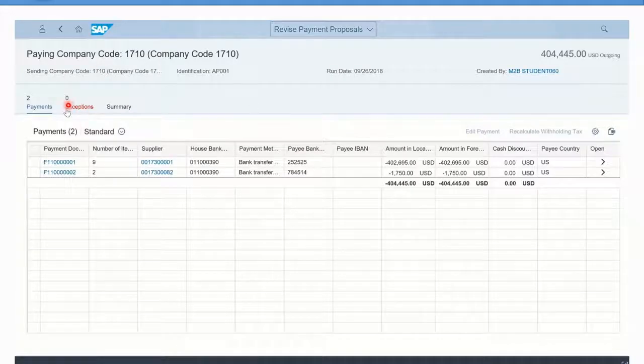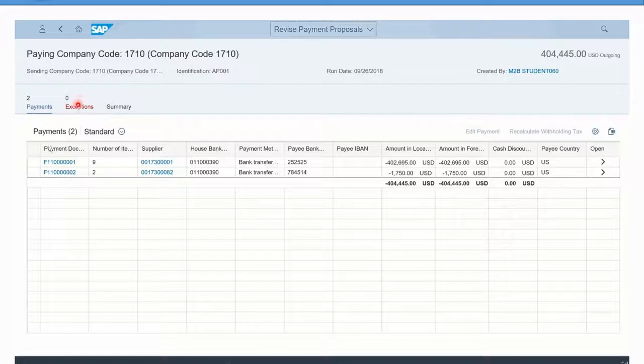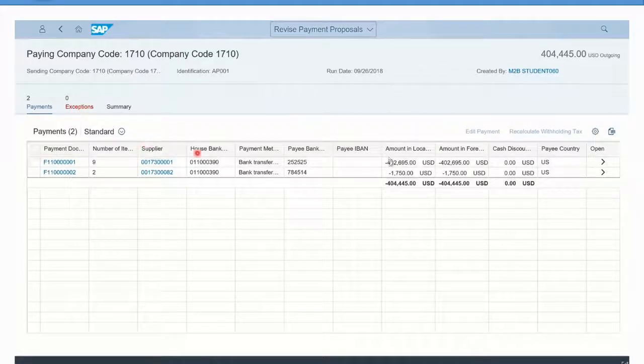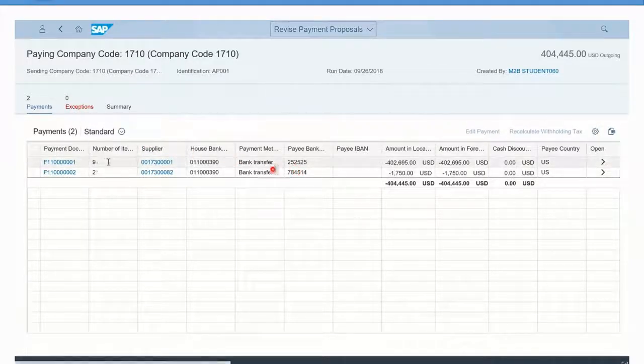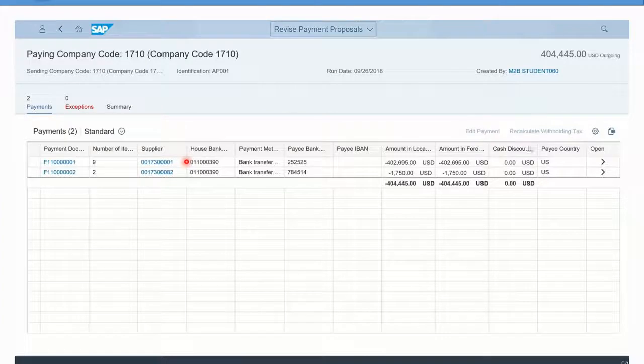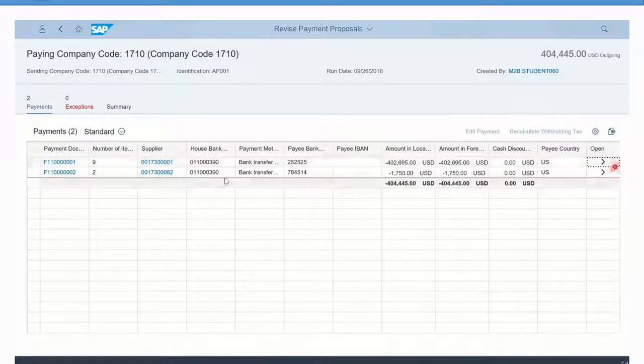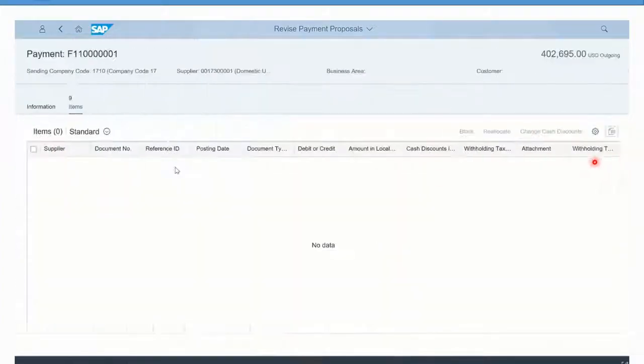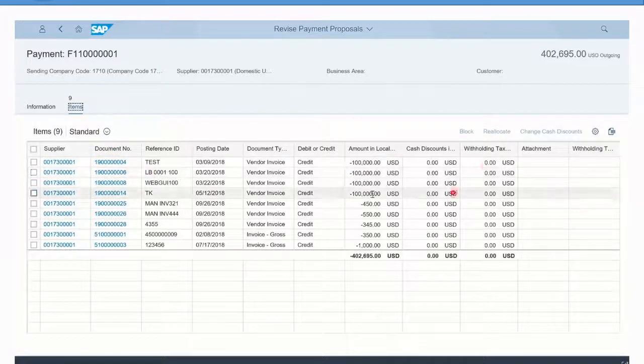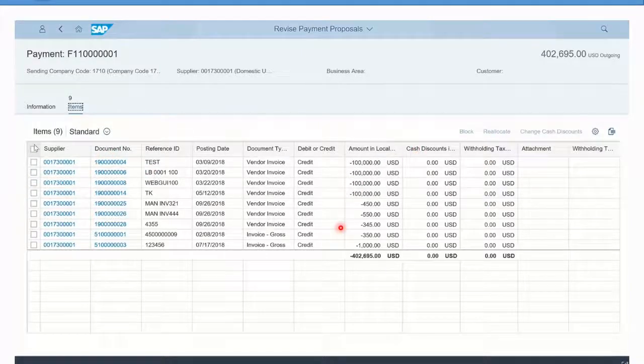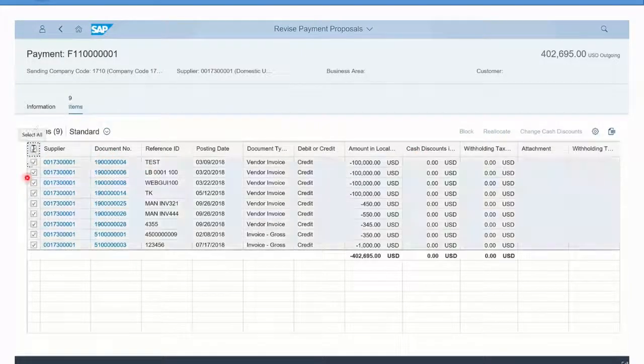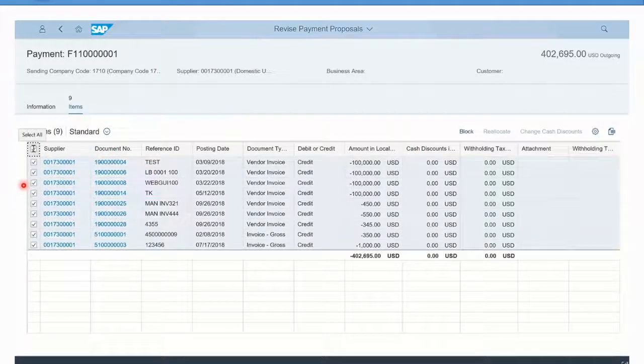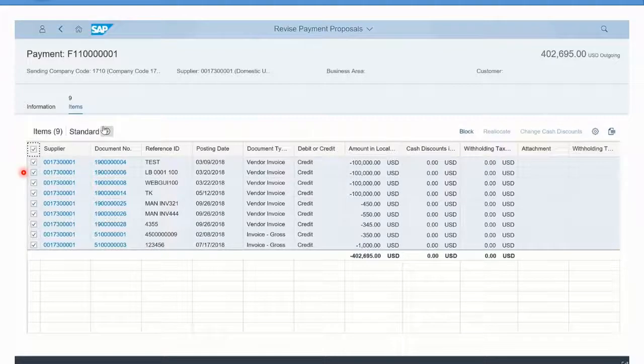If I click on the supplier over here and look at the details again by opening up, you'll notice that all of the items are back in because the blocks I did before were manually only for the proposal. By deleting the proposal and rerunning, any manual selections need to be redone.